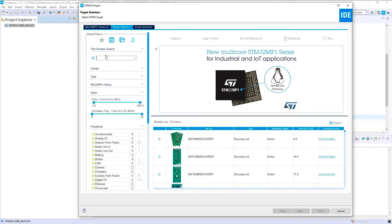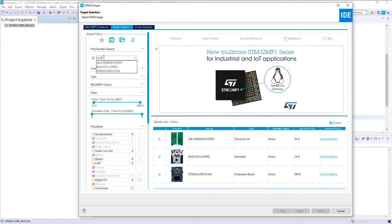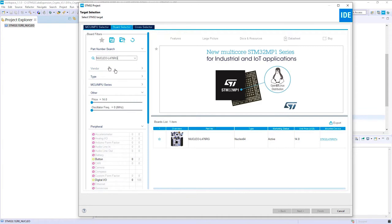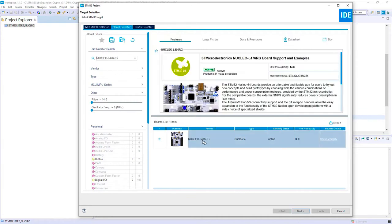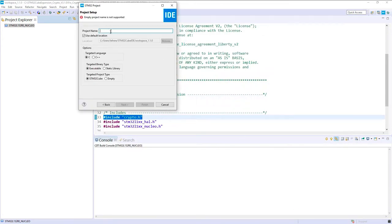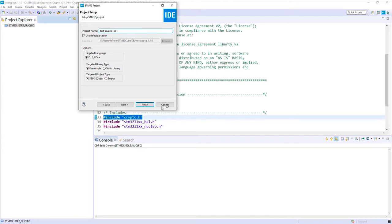Board selector tool: L476. Test cryptolib.